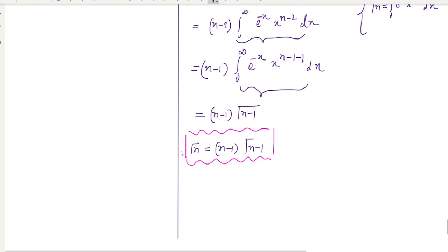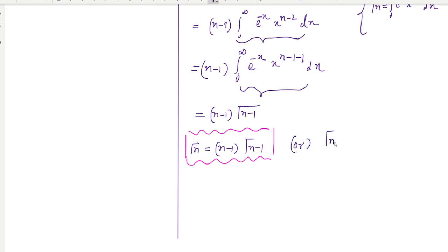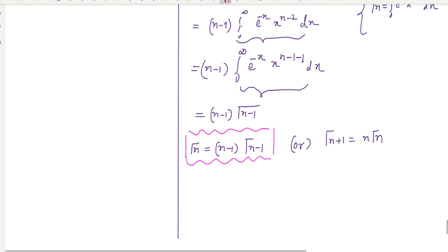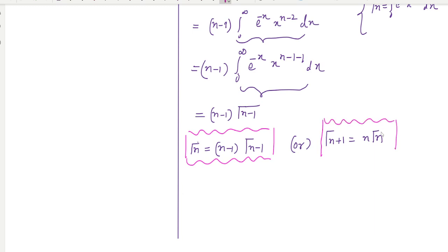This equation can also be written as: gamma(n+1) equals n times gamma(n). These are very important and useful formulas for solving differential equations, quantum statistical mechanics, and classical mechanics.